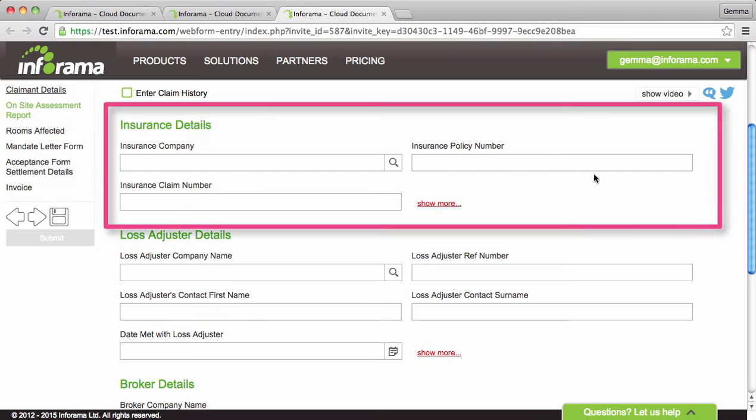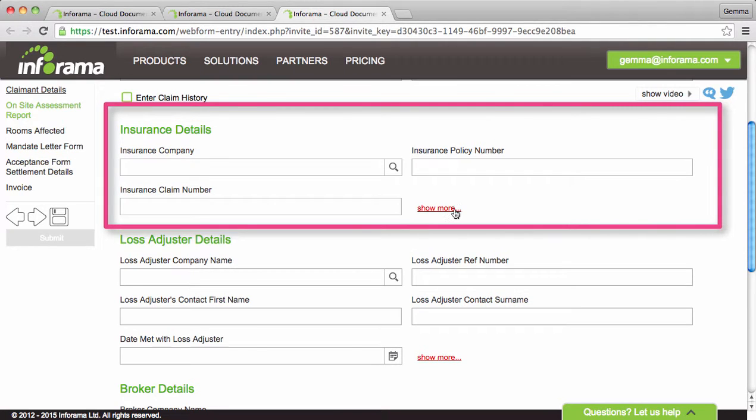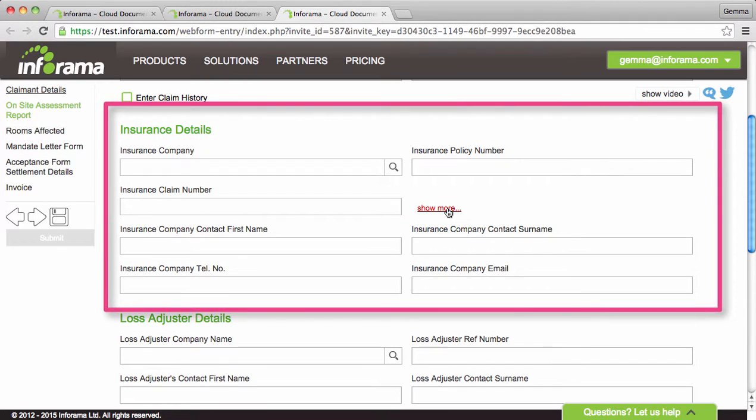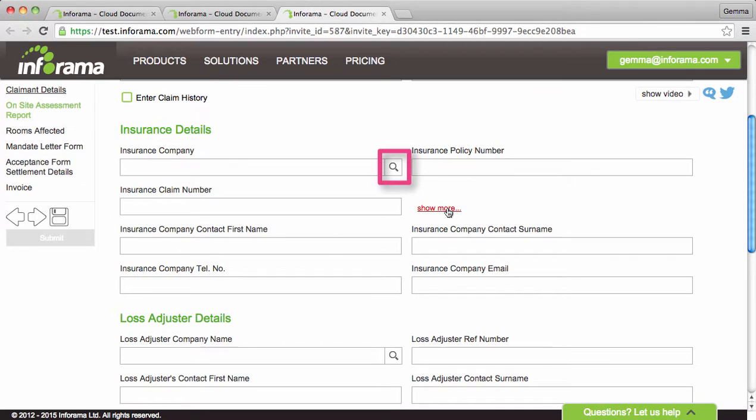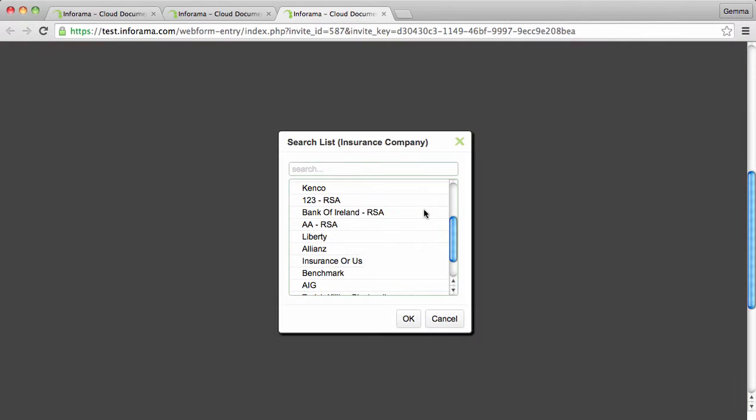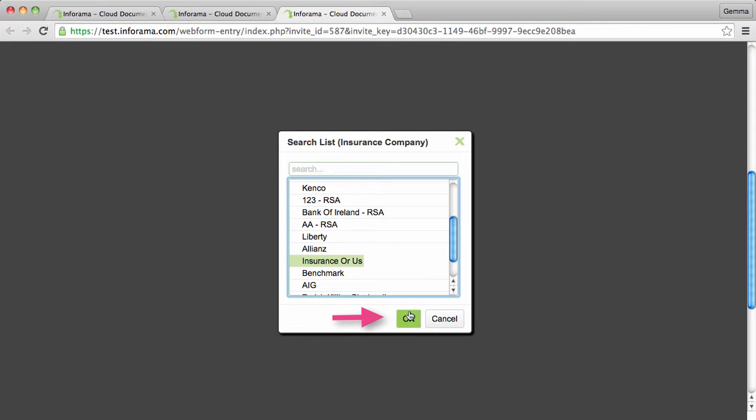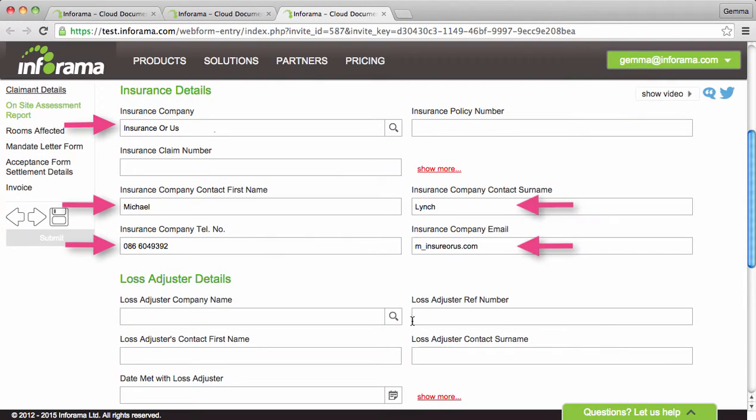On the web form you will have to enter a lot of repetitive or standardized information for individual cases. For example on the web form you must fill in insurance company details. Rather than having to manually type in each time, you can simply click on the magnifying glass to reveal the predefined list. Select the appropriate one and all this information will automatically populate into the web form.